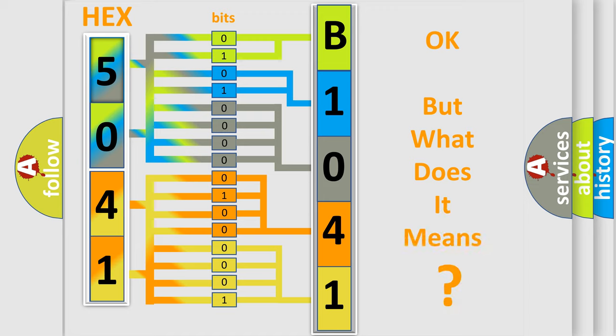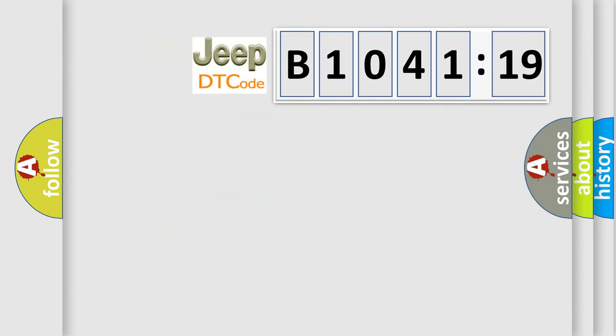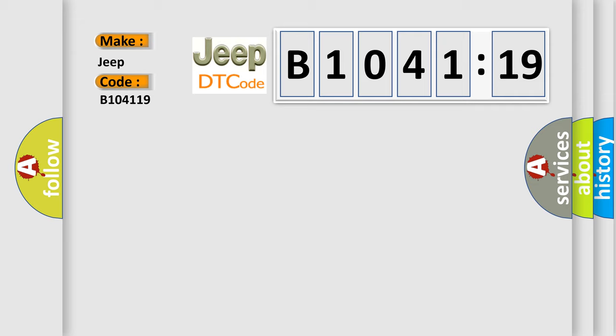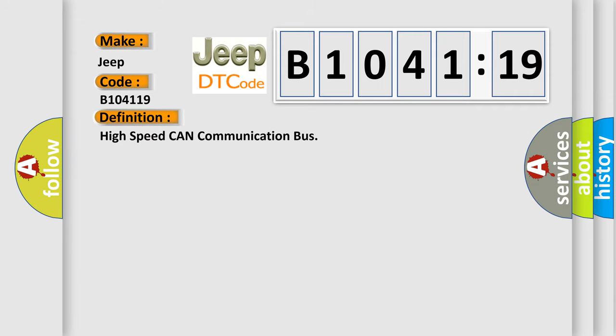The number itself doesn't make sense if we cannot assign information about what it actually expresses. So, what does the diagnostic trouble code B104119 interpret specifically for Jeep car manufacturers?